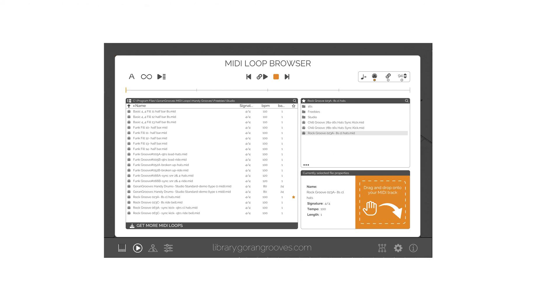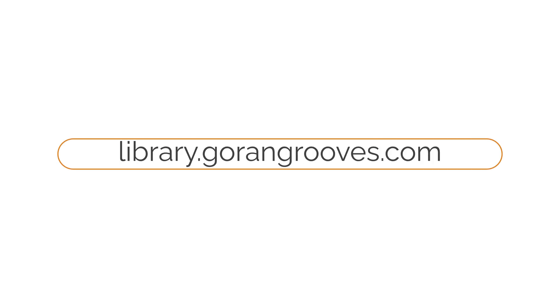If you haven't yet experienced the latest version of Handy Drums, head over to Gorongroove's library and get a free trial now. For detailed information on additional Handy Drums features, check out our other videos.